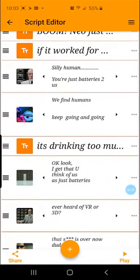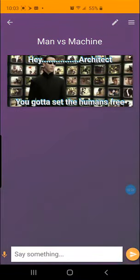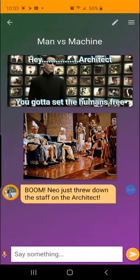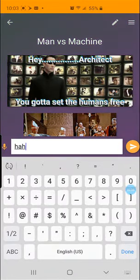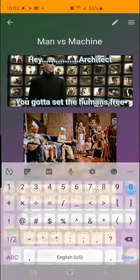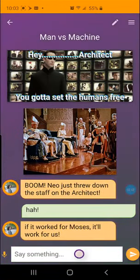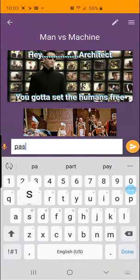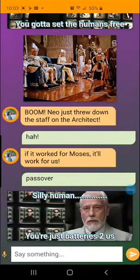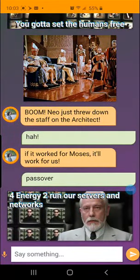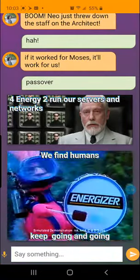Now let's tap on play and try it out. We go through the story and boom — Neo just threw down the staff. The word for Moses... oh, Passover, I get it. And we continue our story, and there's the humans.